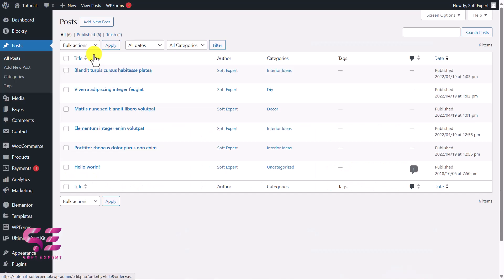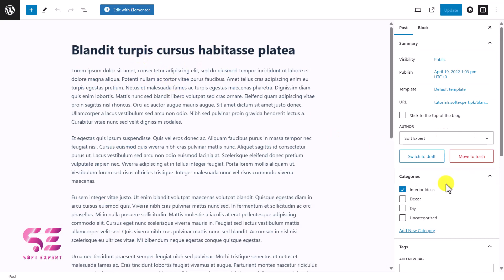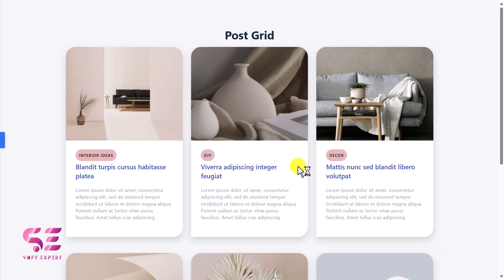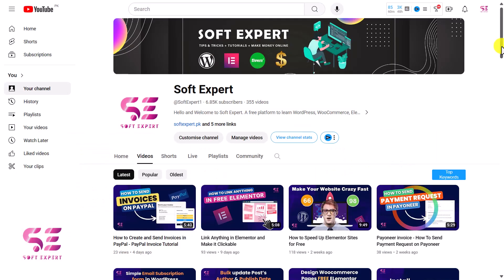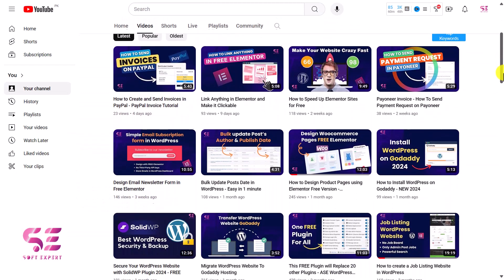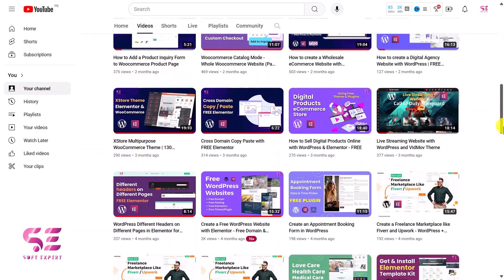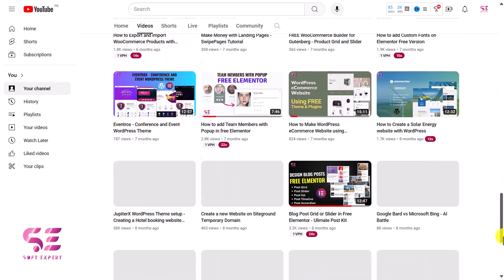Let me show you again — in the dashboard you can see the posts, these are the post titles, and after editing them you can find the title, description, and also the featured image that you can change. Again, the plugin link is in the description box — just download it and use it. If you want a video about the blog post carousel or slider, just write a comment and I'll create a video about that as well. I hope the video was helpful. For more tutorials, follow my channel, and if you still have any questions, you can ask in the comment section. Thanks for watching and I'll see you in the next one.